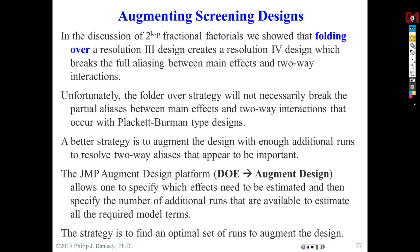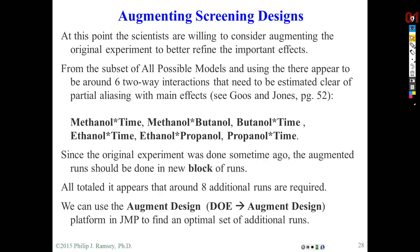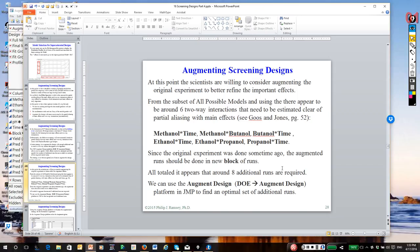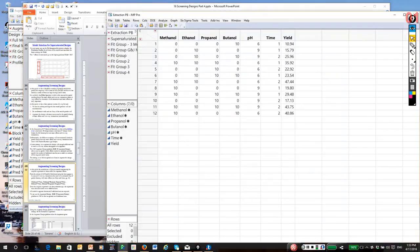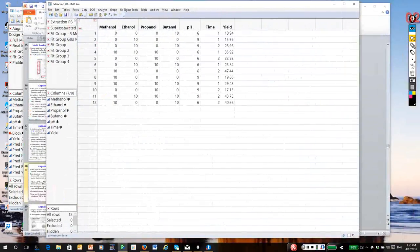We've covered augmentation before, so we're not going to spend too much time on it. If you look at the Hoos and Jones discussion on page 52, from all possible models analysis and looking at the results, they felt that there were a series of six possible two-way interactions. So what we're going to do is go over to JMP at this point, and I'm going to call up the original extraction experiment design.